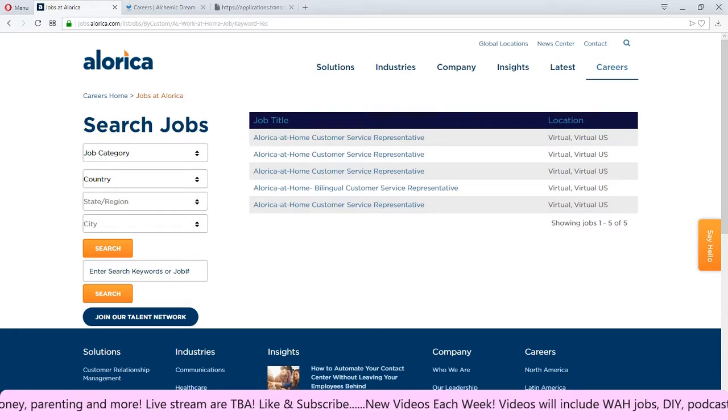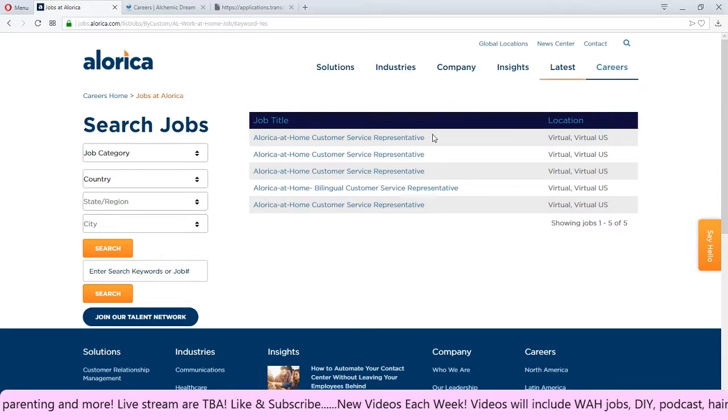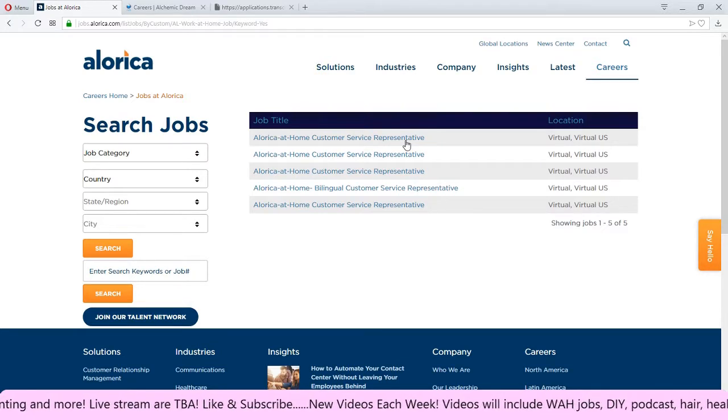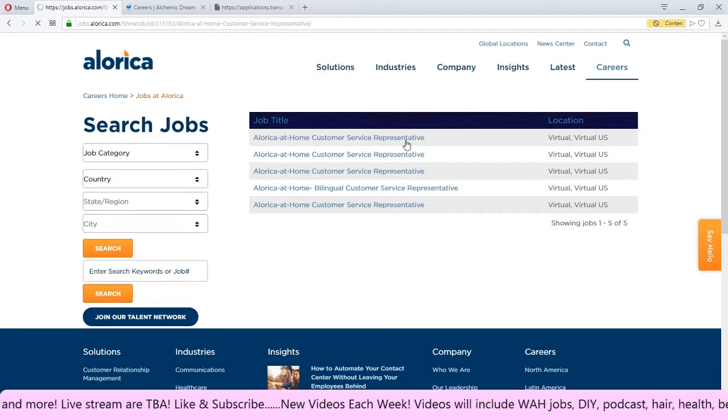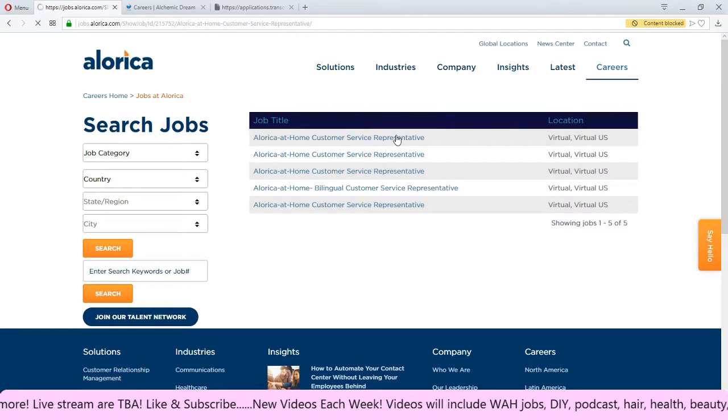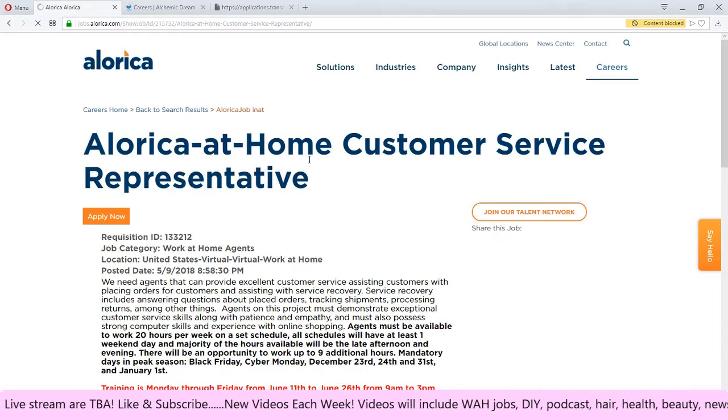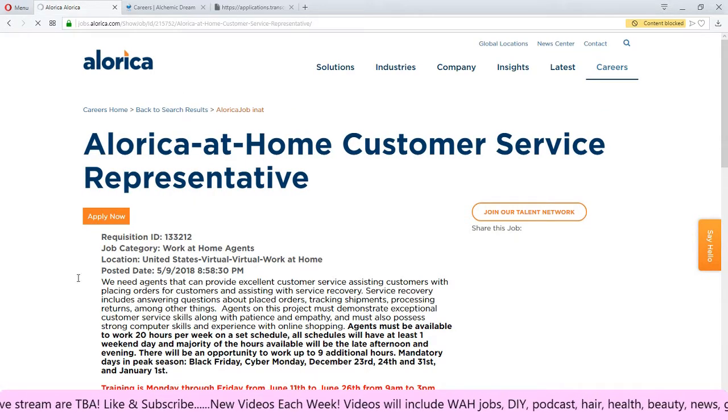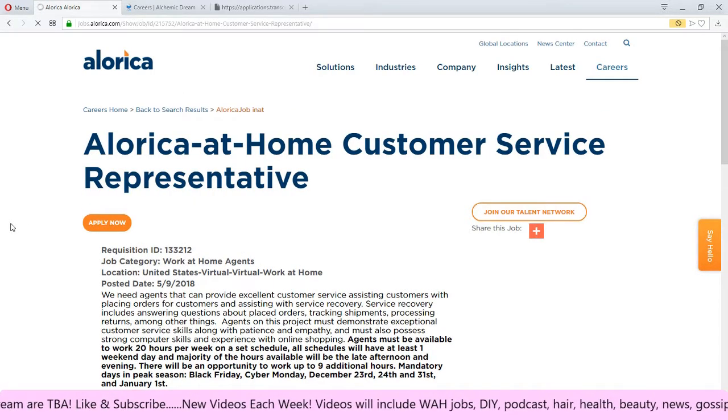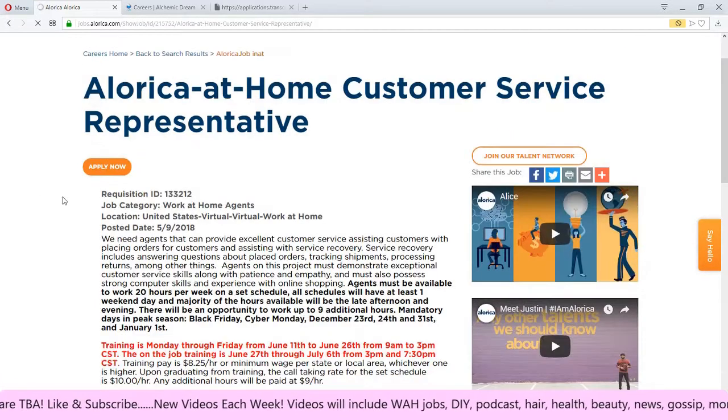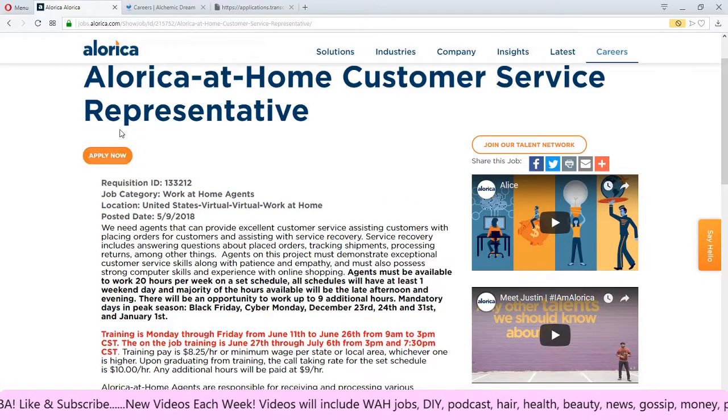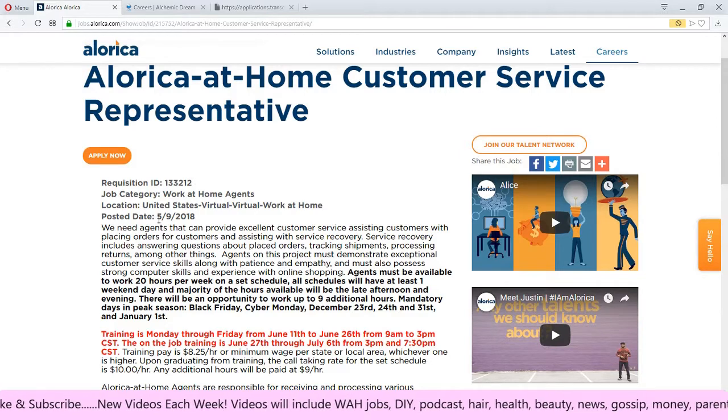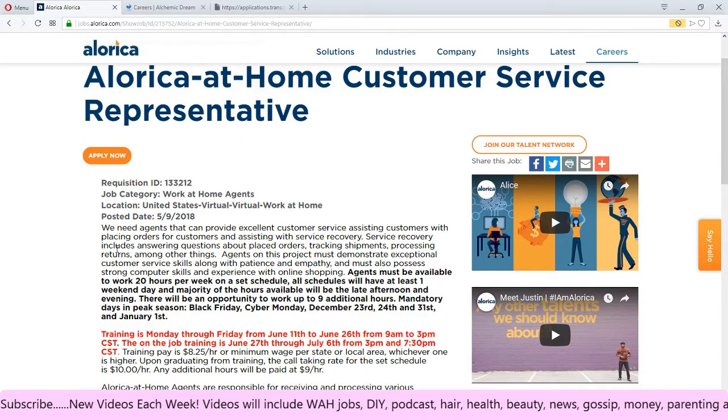The first job here is the Alora at home customer service representative. Let's see what happens after I click into it and let you know that you can apply here. The post date was May 9, 2018.